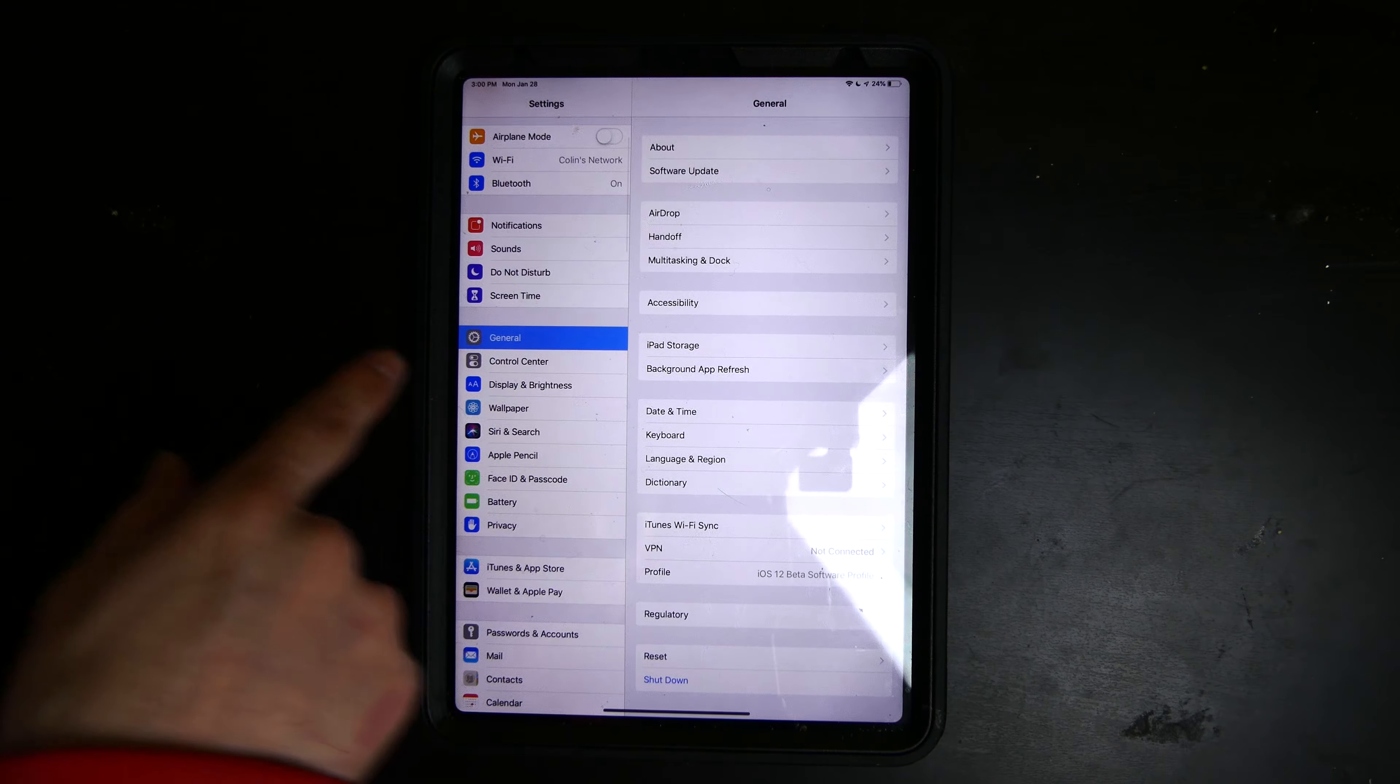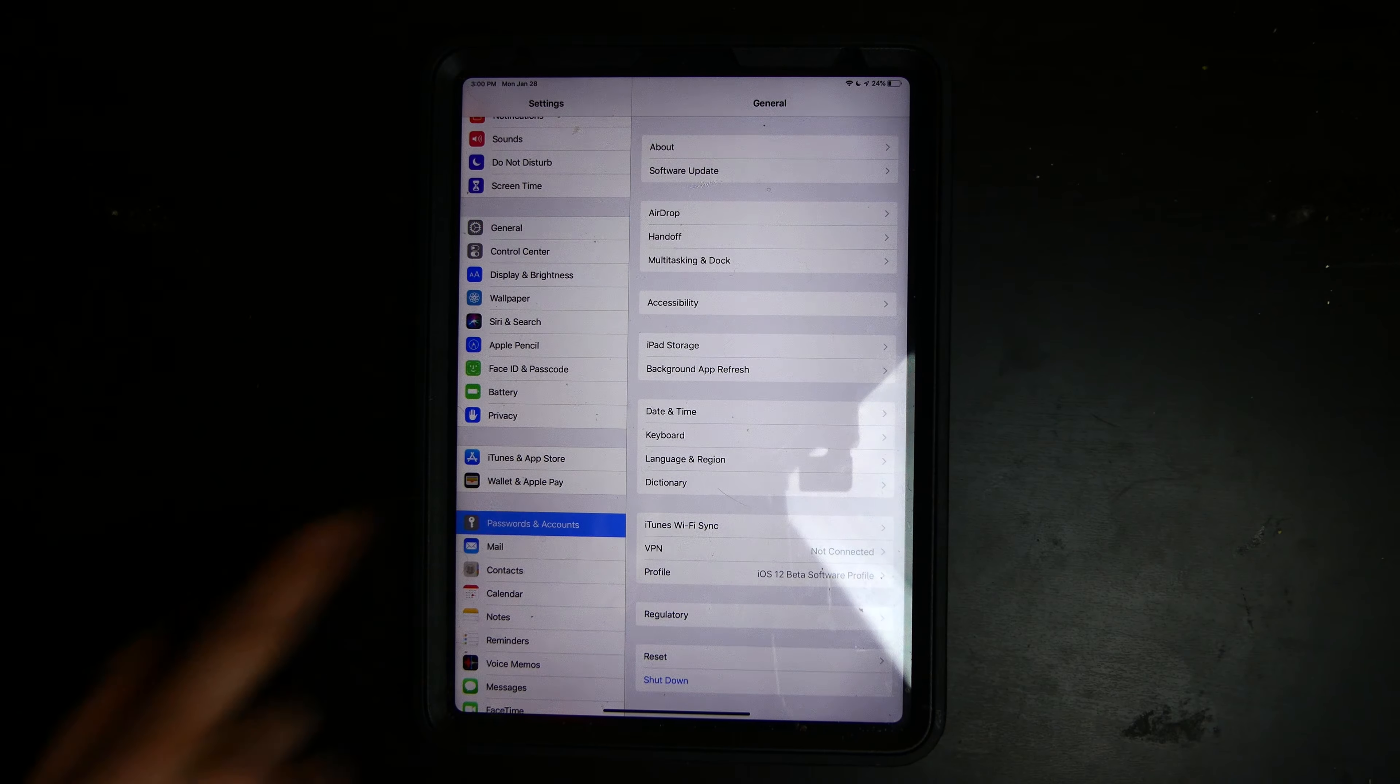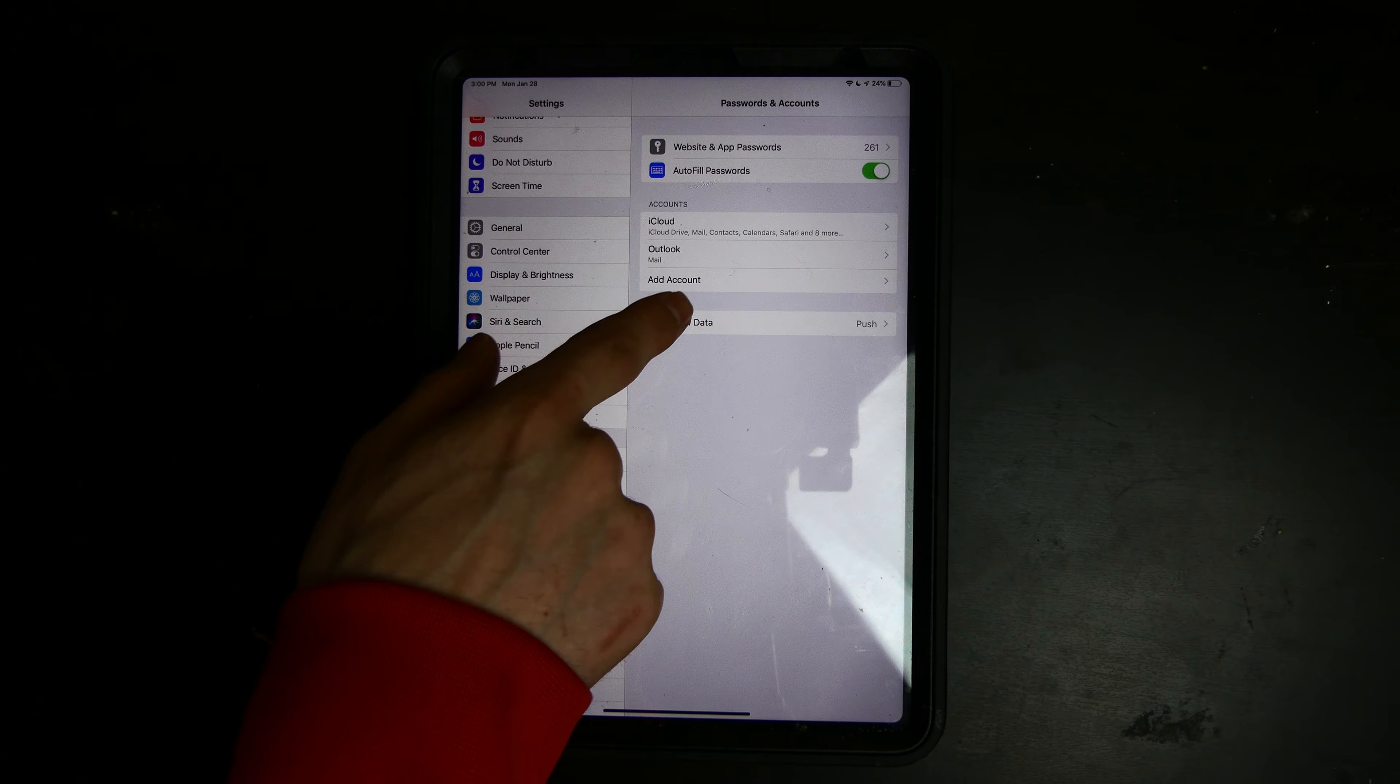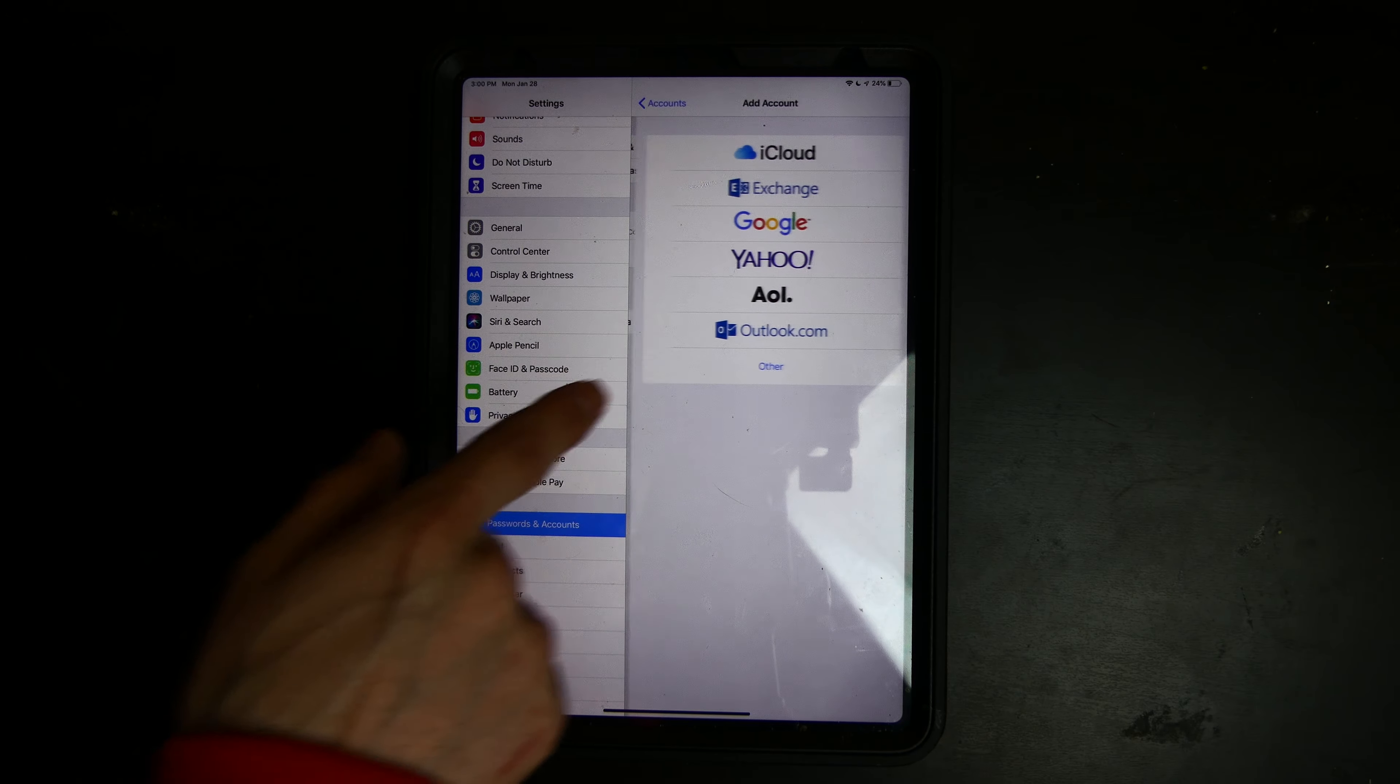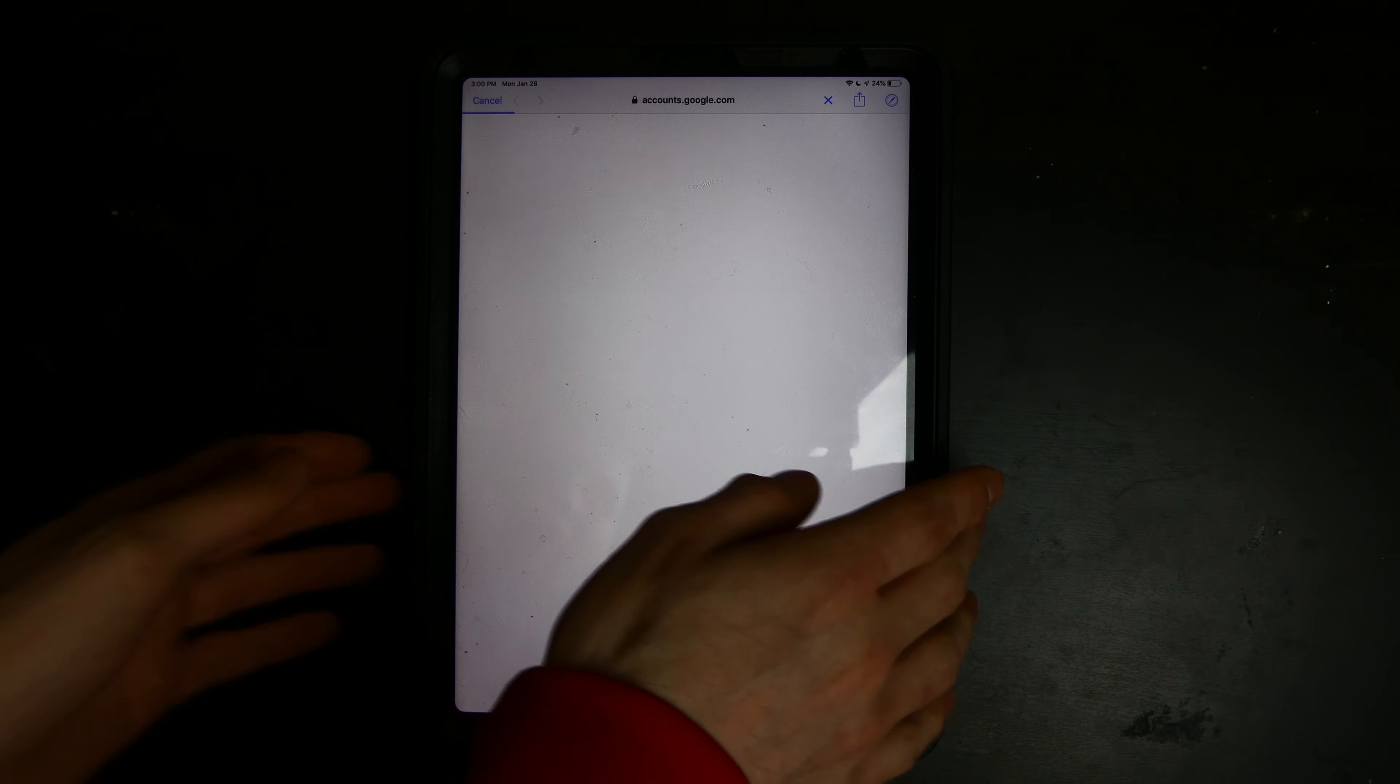If we pop over into the settings here and go to passwords and accounts, and we try to add a Google account, let me type in my password real quick off screen. I will show you exactly what I'm talking about.